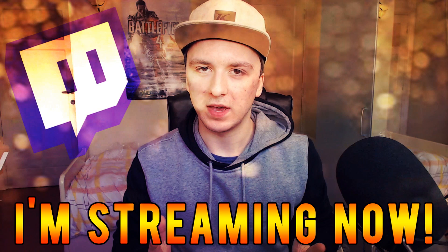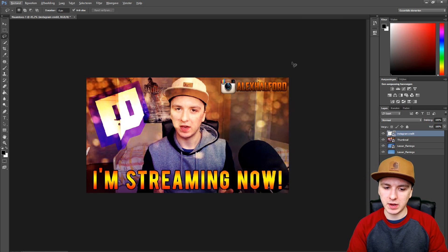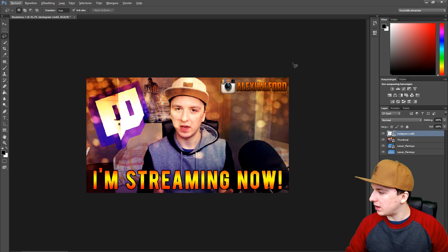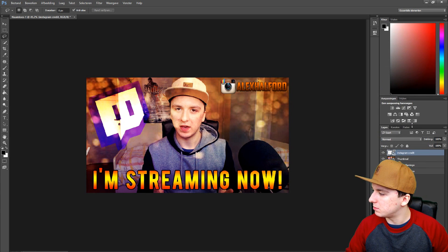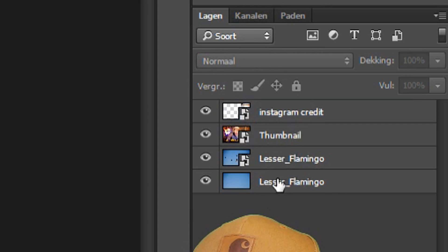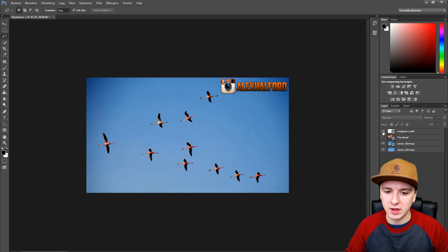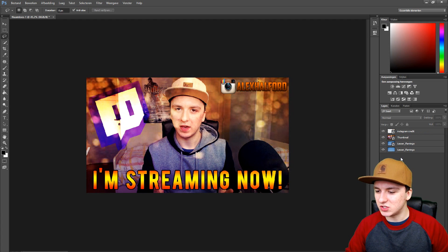We are in Photoshop and this is actually a thumbnail I made for my Twitch stream, which I'll also post on my YouTube channel. As you guys can see, we have all the layers of this picture — I have my thumbnail, a picture of a bird, a picture of a guy, and an Instagram element. So I have four layers in total.